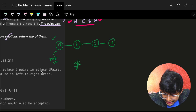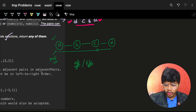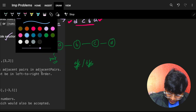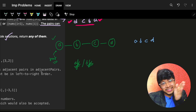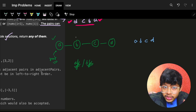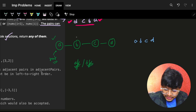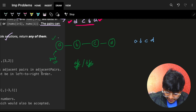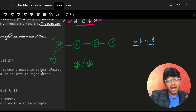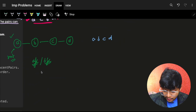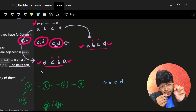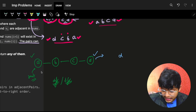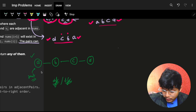Once we build the graph, we identify the root node — any node with only one neighbor. Then we do a simple DFS or BFS traversal from that root node to get the entire array. Since every element occurs only once and can have at most two neighbors, the graph is always a straight line. Traversing it from start to end directly gives us our answer array.